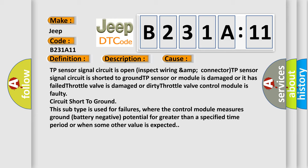Circuit short to ground: This subtype is used for failures where the control module measures ground battery negative potential for greater than a specified time period, or when some other value is expected.